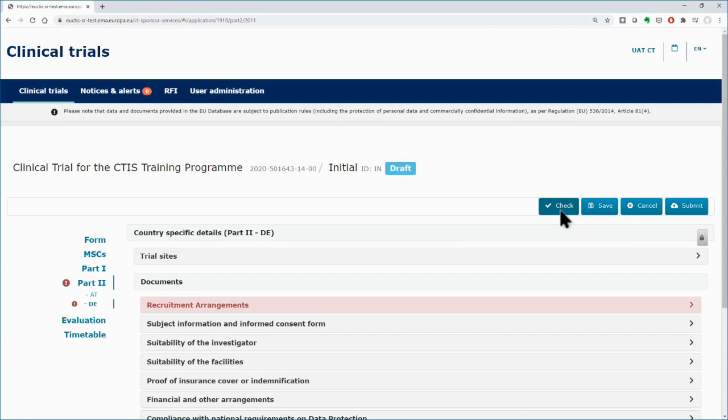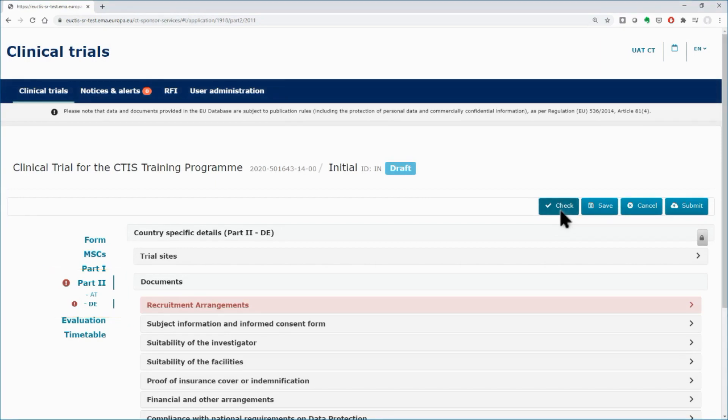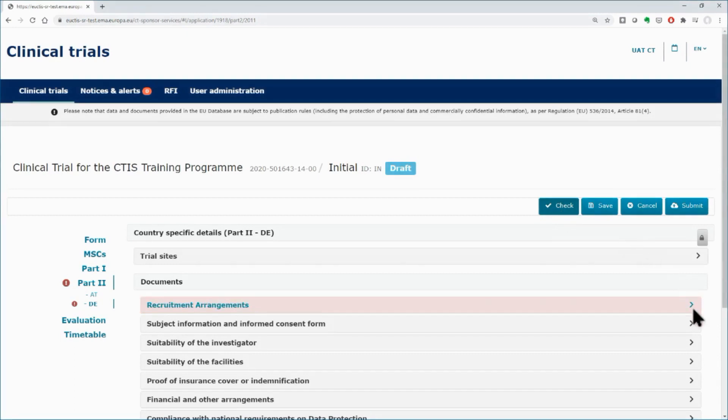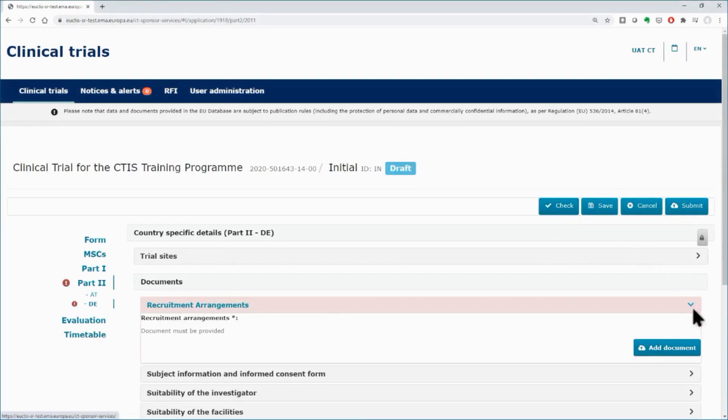Red exclamation marks appear to indicate the sections where something still needs to be completed. In this example, the exclamation mark appears in the Part 2 section for the second MSC. The field with missing information is highlighted in red. Open the subsection and upload the missing document, which is mandatory as indicated by the asterisk.